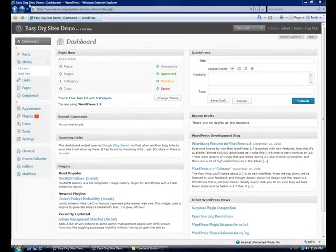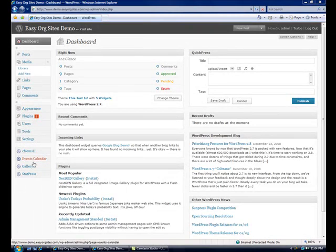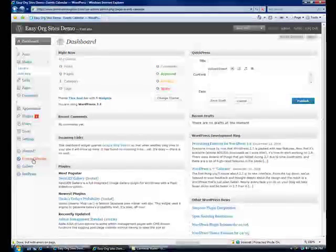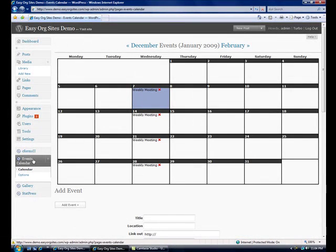Next, we're going to modify the events calendar. Click on the events calendar link. And we will add an event.